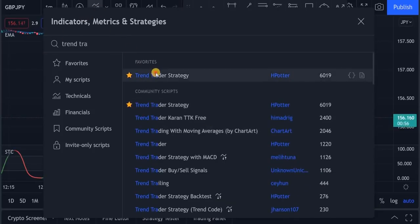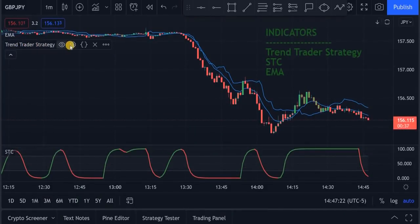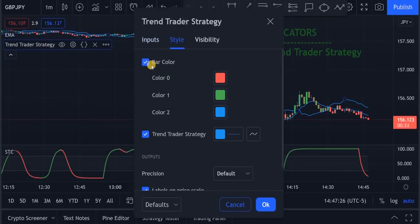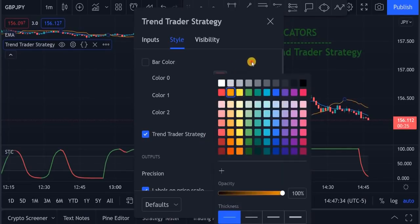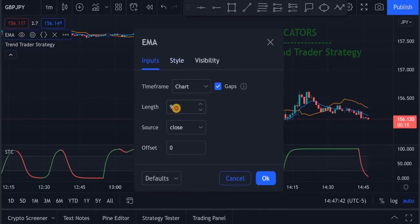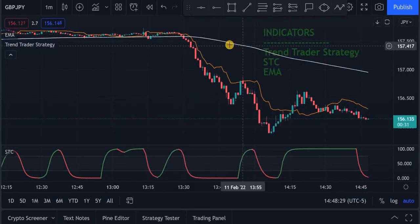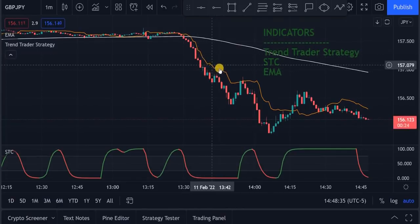For STC we leave the settings as they are. For the Trend Trader Strategy indicator, go to settings, go to your styles, uncheck bar color, and change the color to gold. For the EMA, change the input length to 200 and change the color to white. So the EMA will be our trend indicator, the Trend Trader Strategy indicator will be our entry indicator, and the STC will be our confirmation indicator.